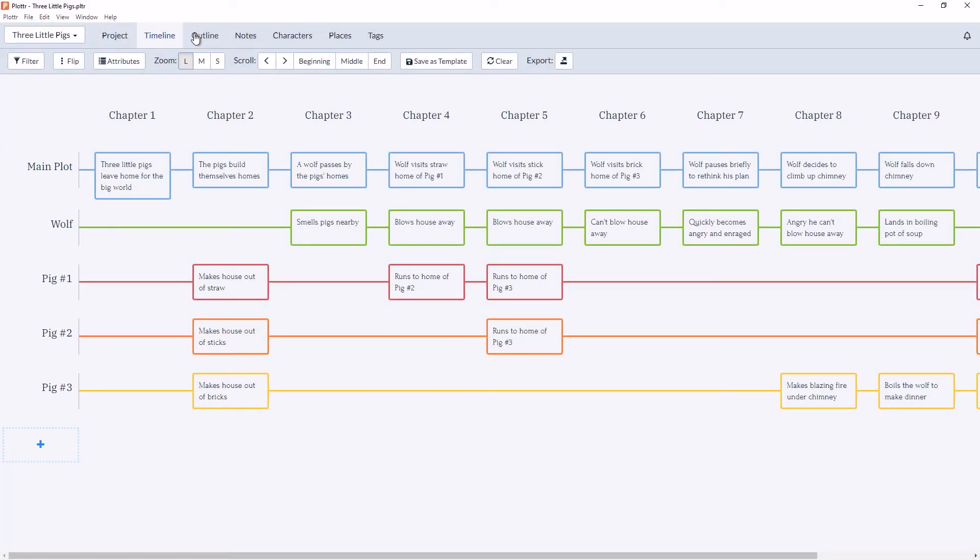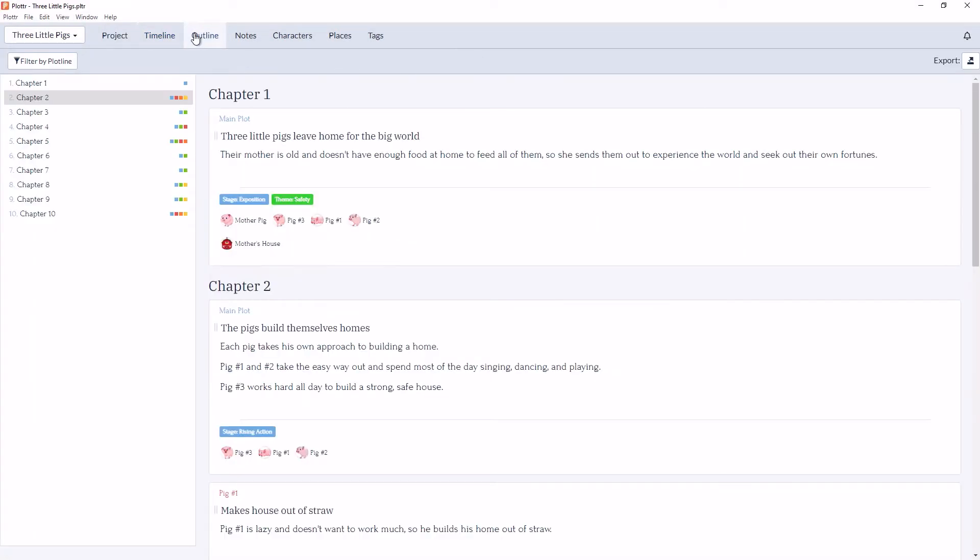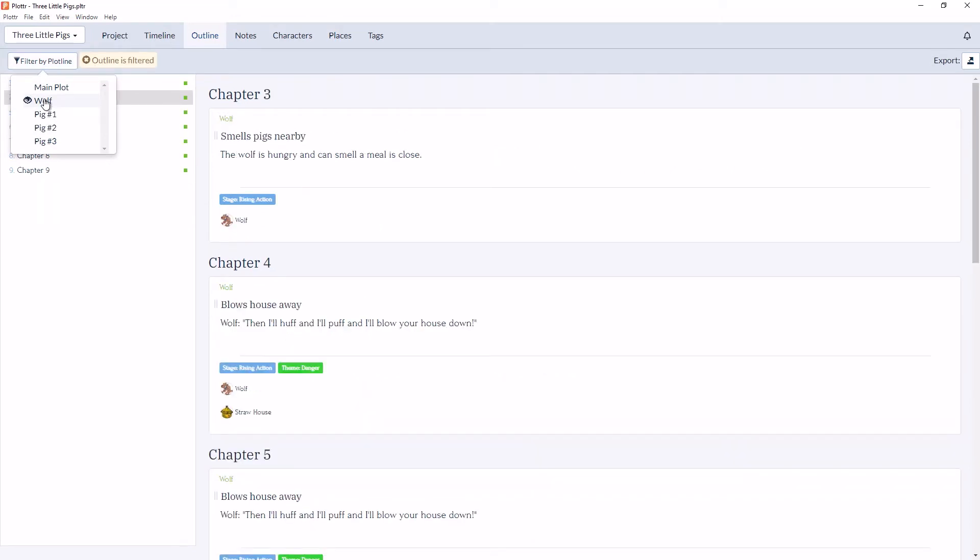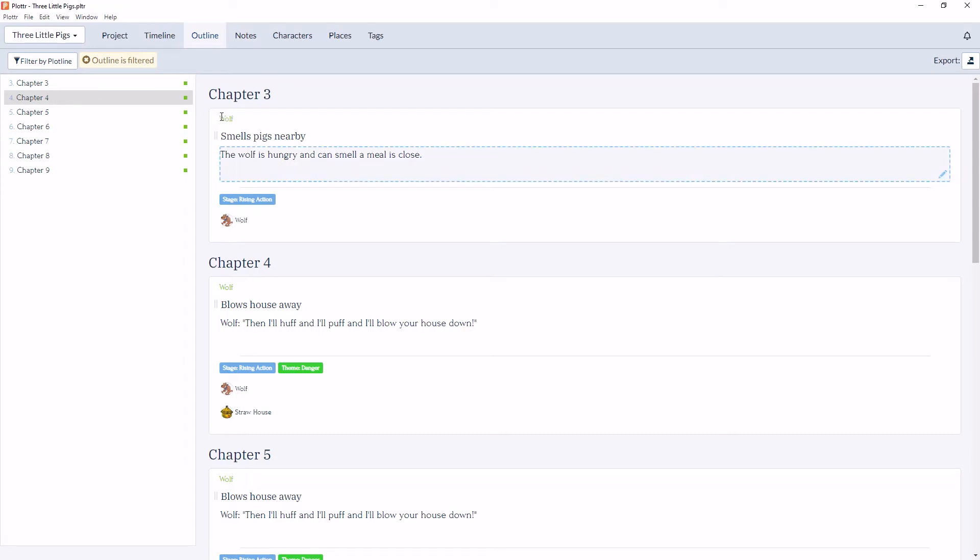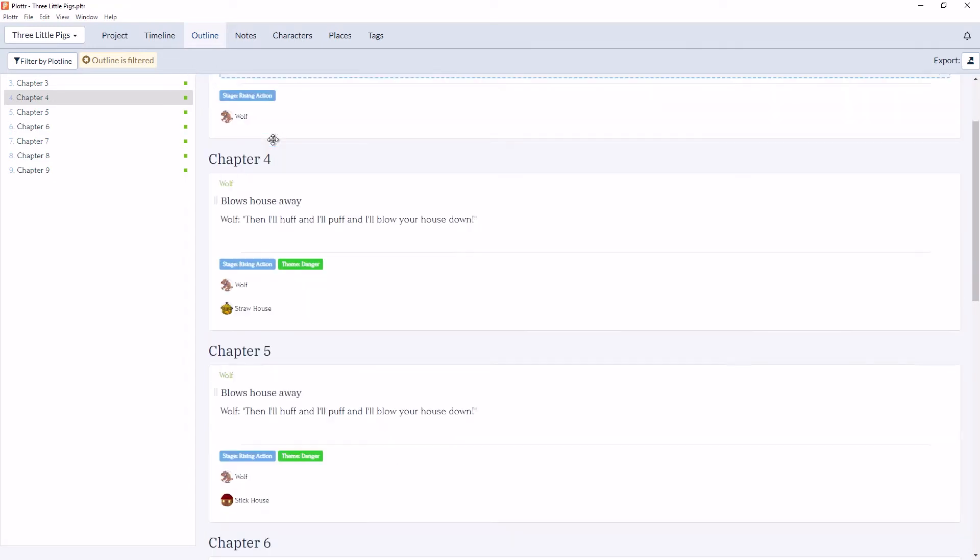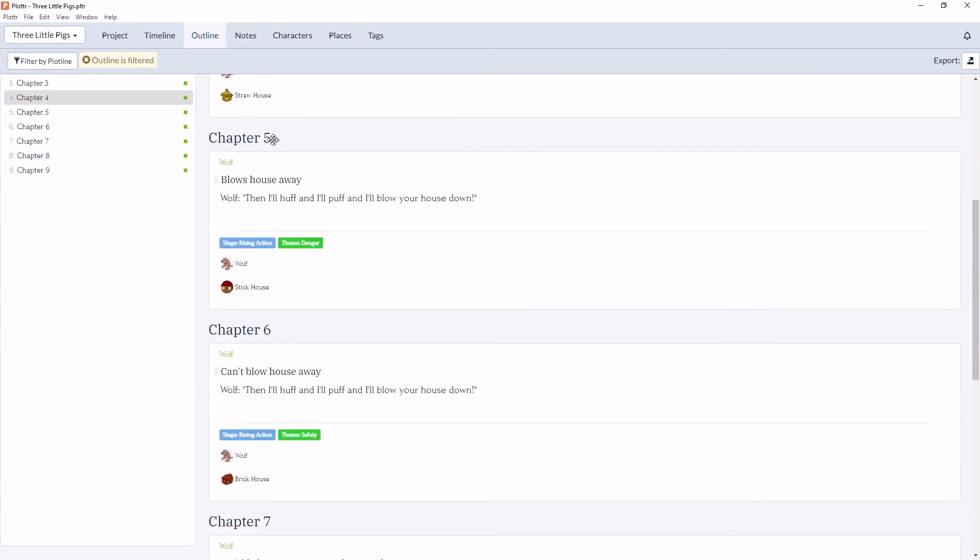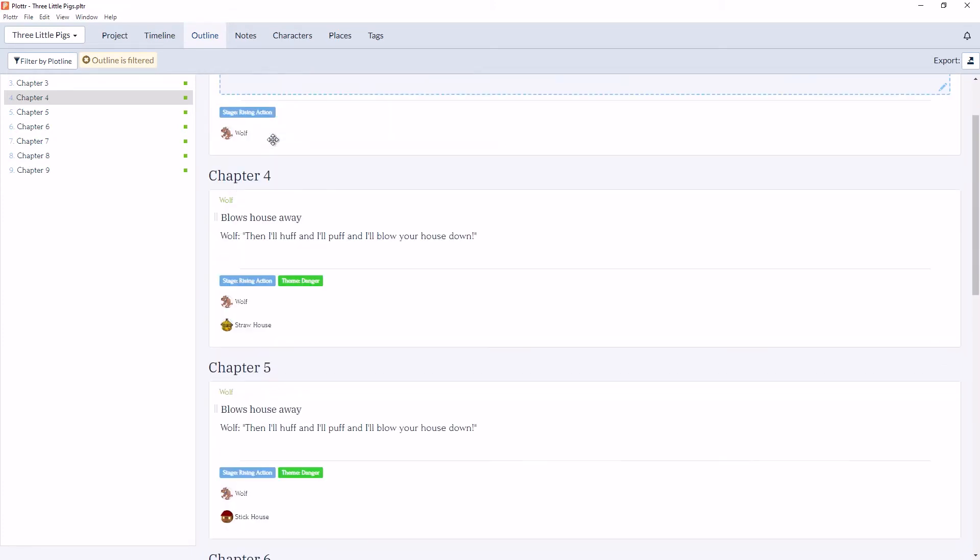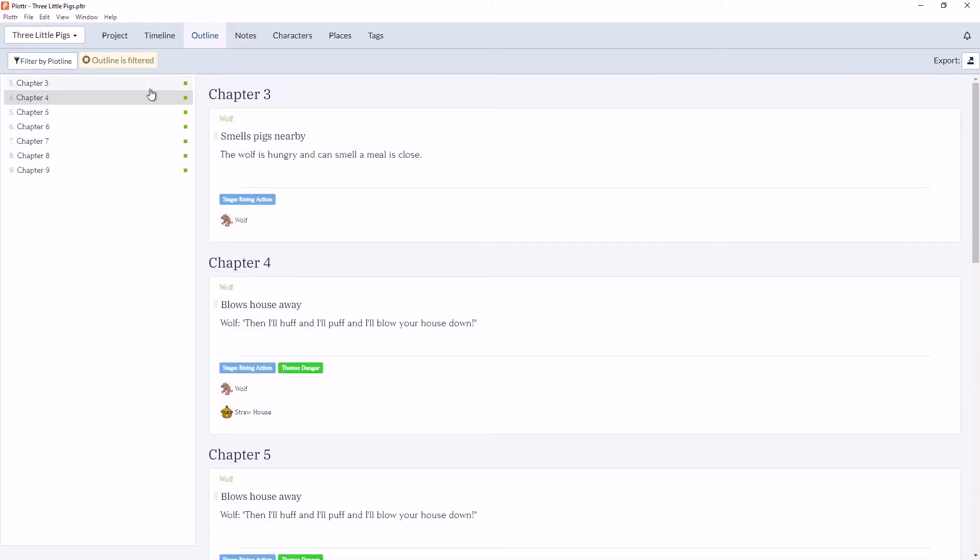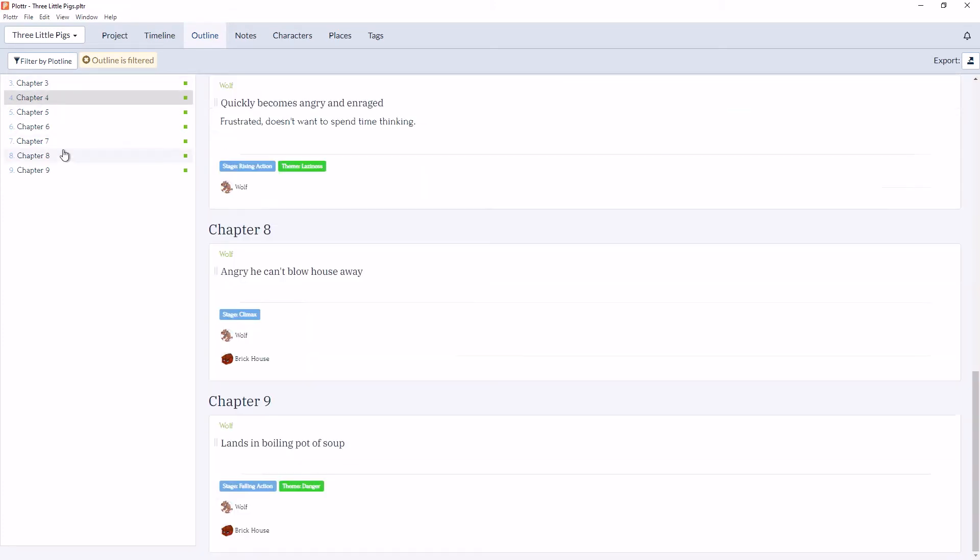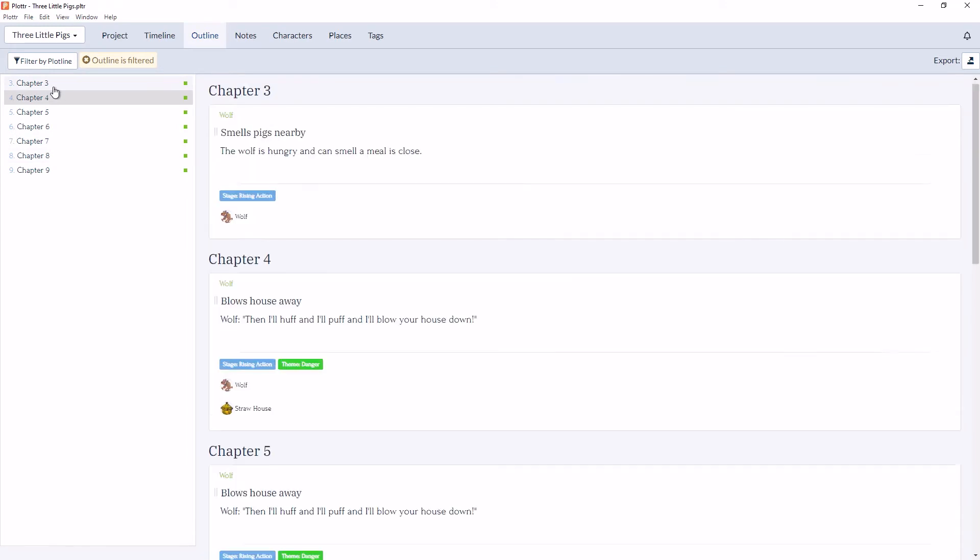Now if we go back to the outline view, if we click on the wolf, now we'll only see the scene cards associated with the wolf's plotline. So you can see there's only chapter 3, 4, 5, 6. We can either scroll through them or click on the left-hand side to view them. And as you can see on the right, we only have green icons, which is the color of the wolf's plotline in the timeline view.